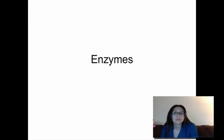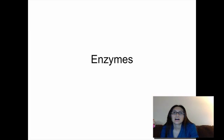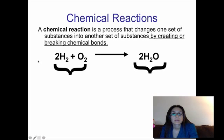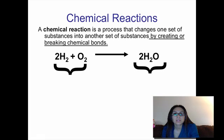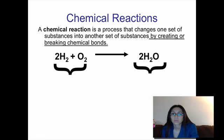Before we actually get into enzymes, we have to kind of backtrack a little bit, take you back to eighth grade, and talk about something called chemical reactions. A chemical reaction is a process where you start with one set of chemicals, you're going to break the bonds and form new bonds in these chemicals to form something different than what you started with.